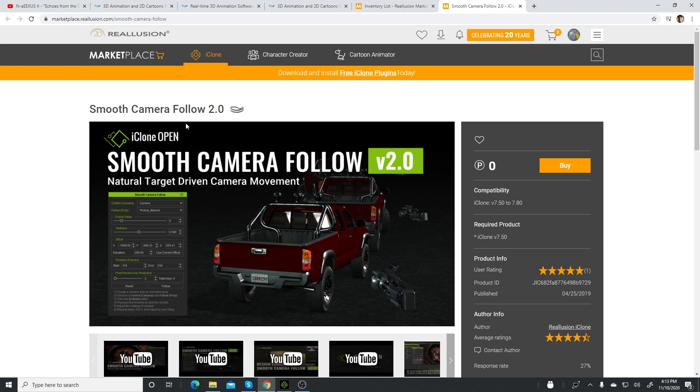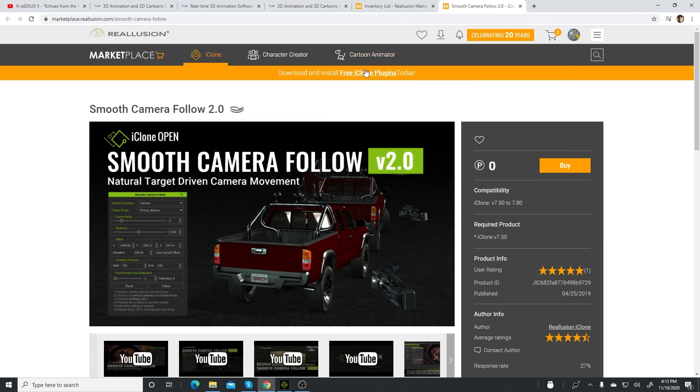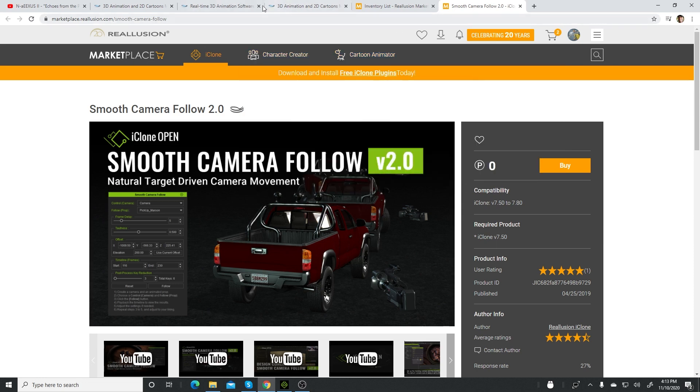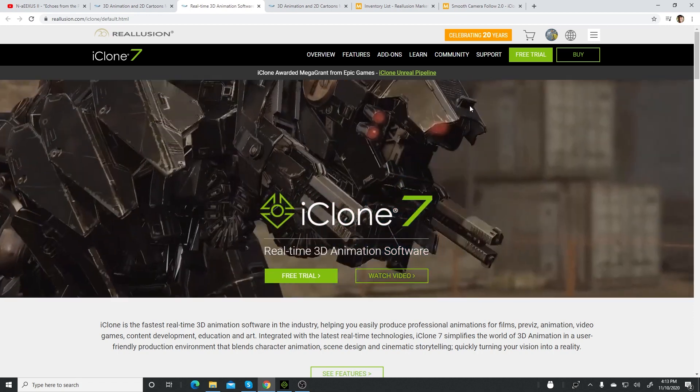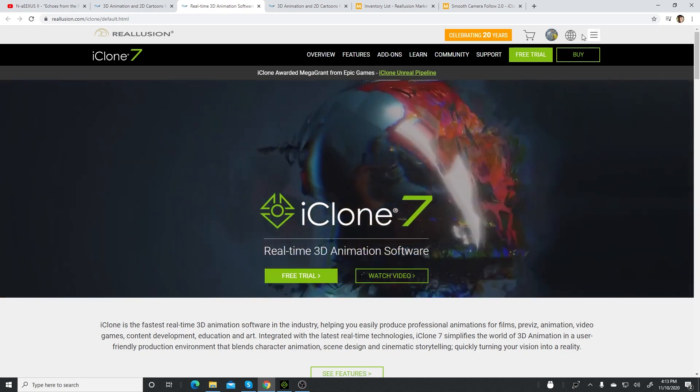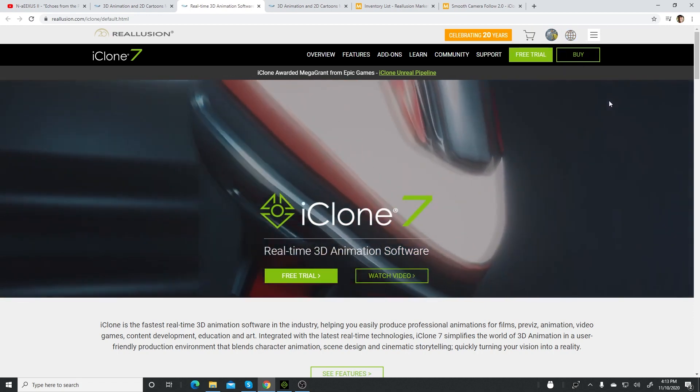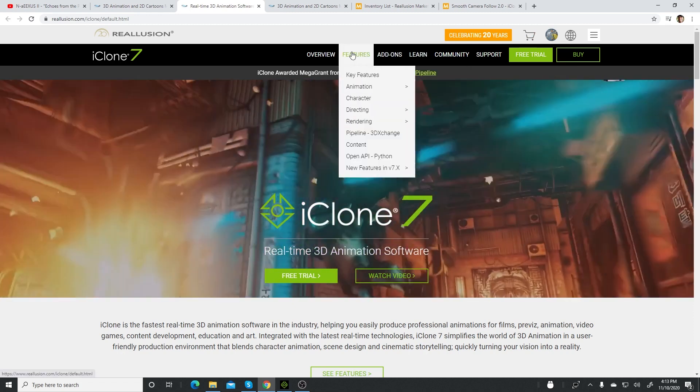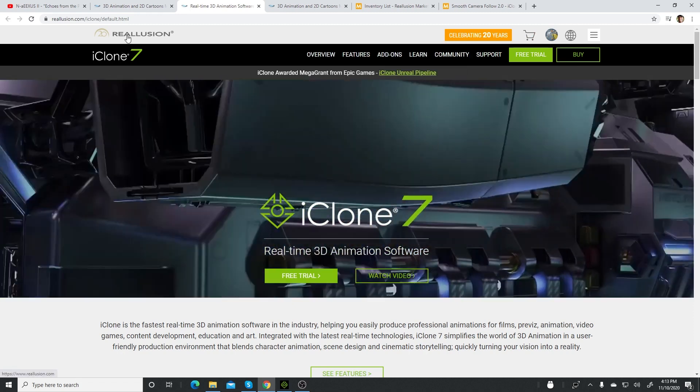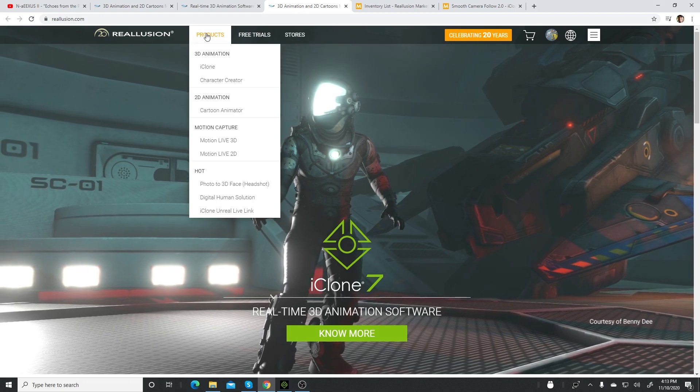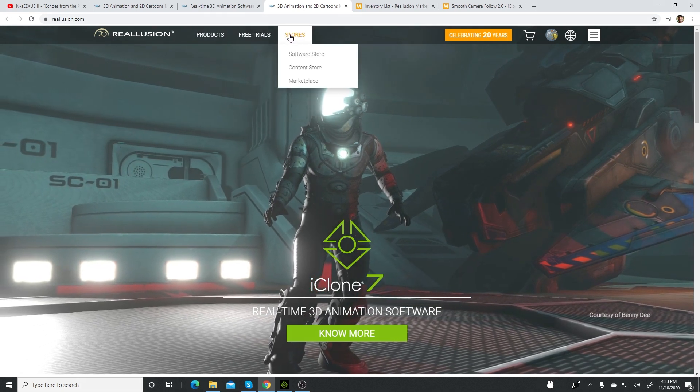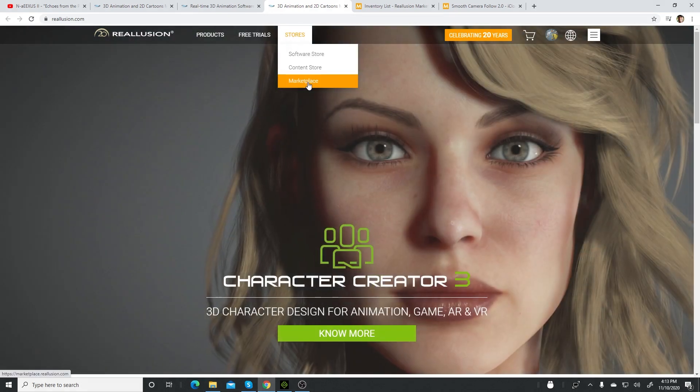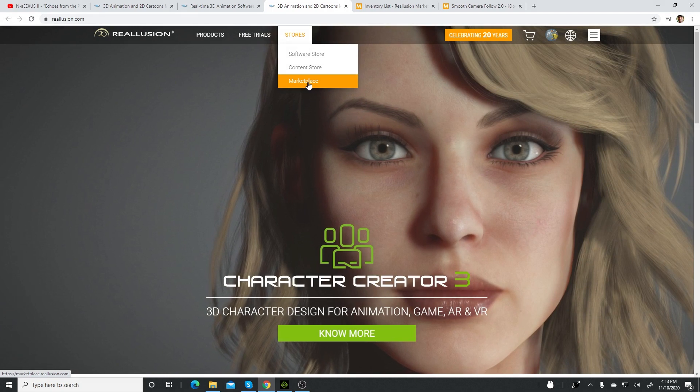The way you find these plugins is you go to your account, make sure you're logged in, and make sure you're on the Reallusion home page. Under the store, click on marketplace.